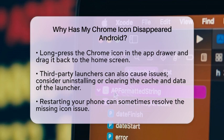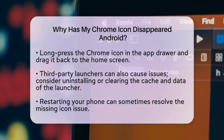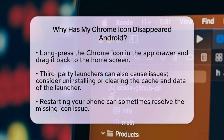Sometimes a simple restart can resolve the issue. Just restart your phone and see if the Chrome icon reappears.